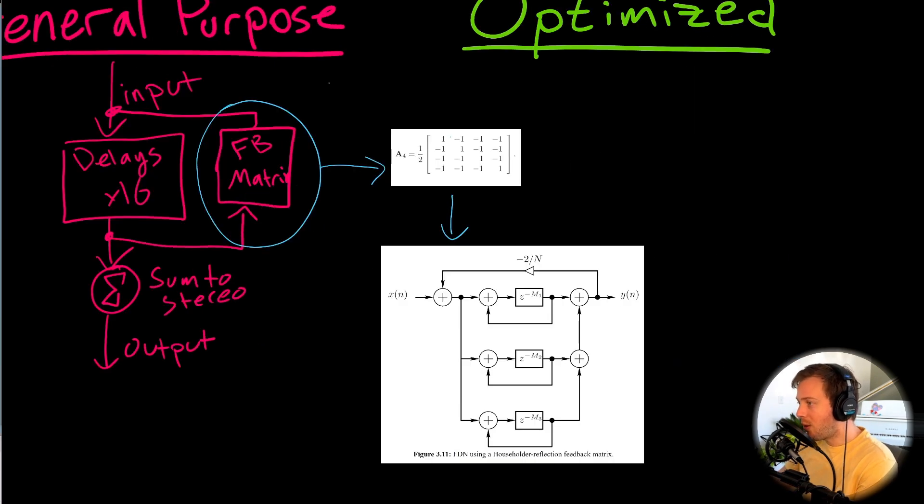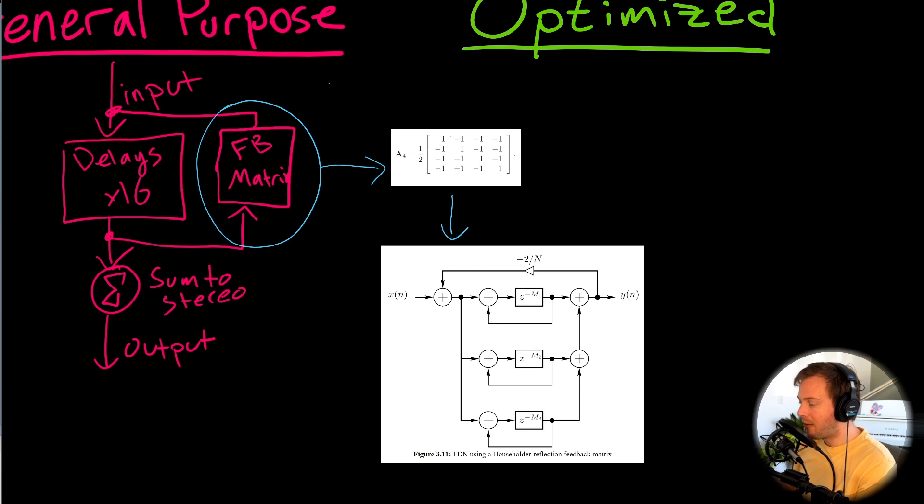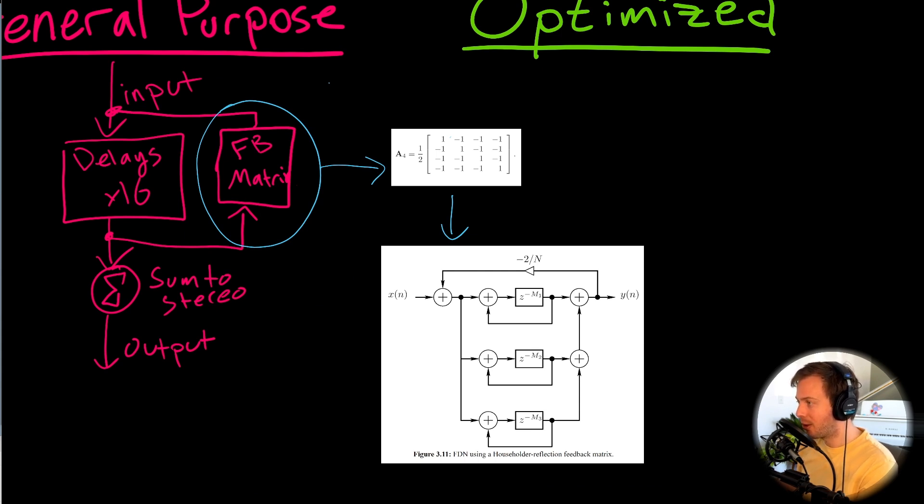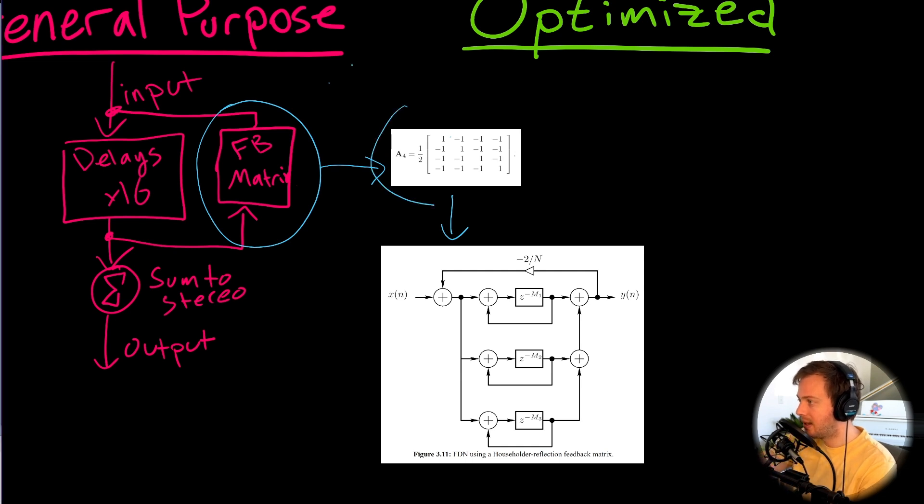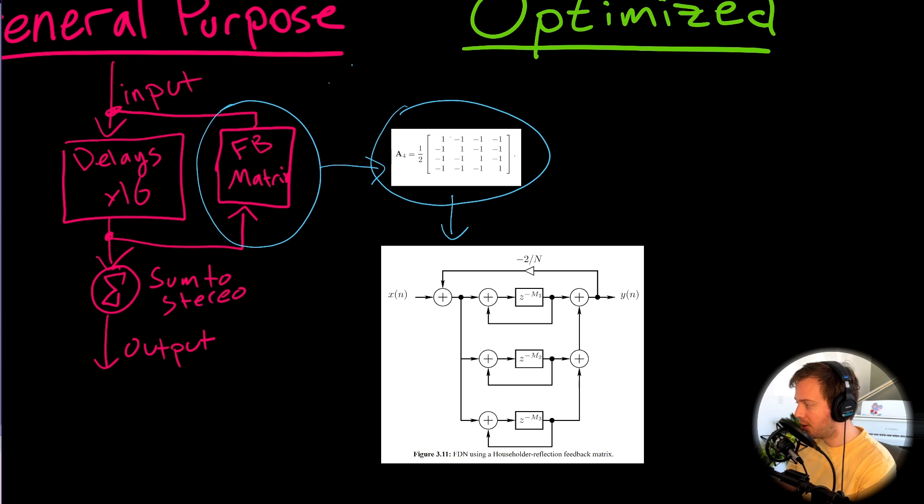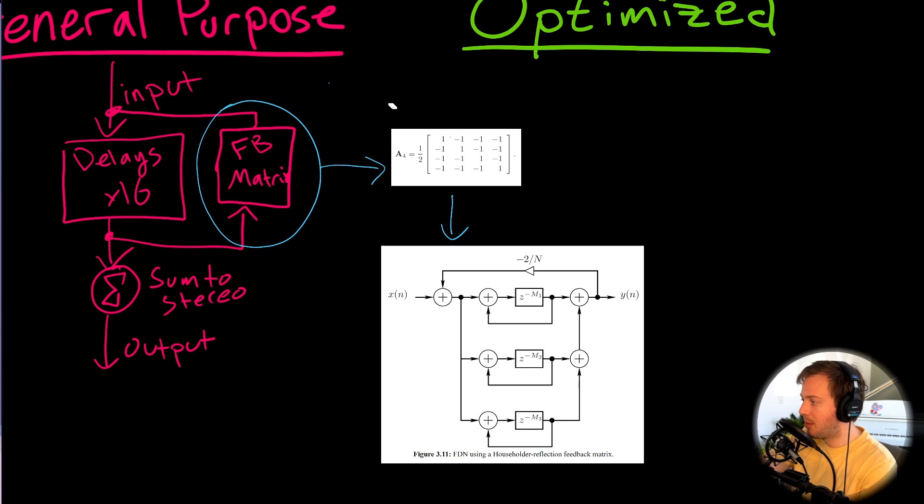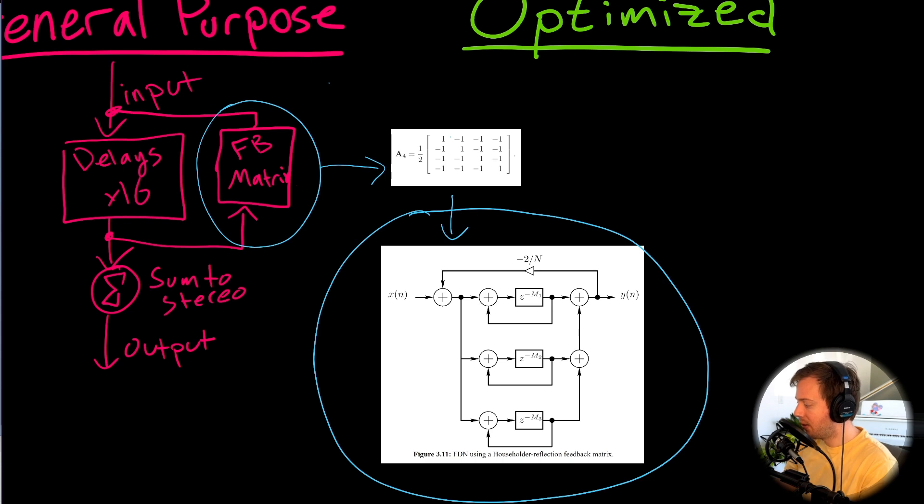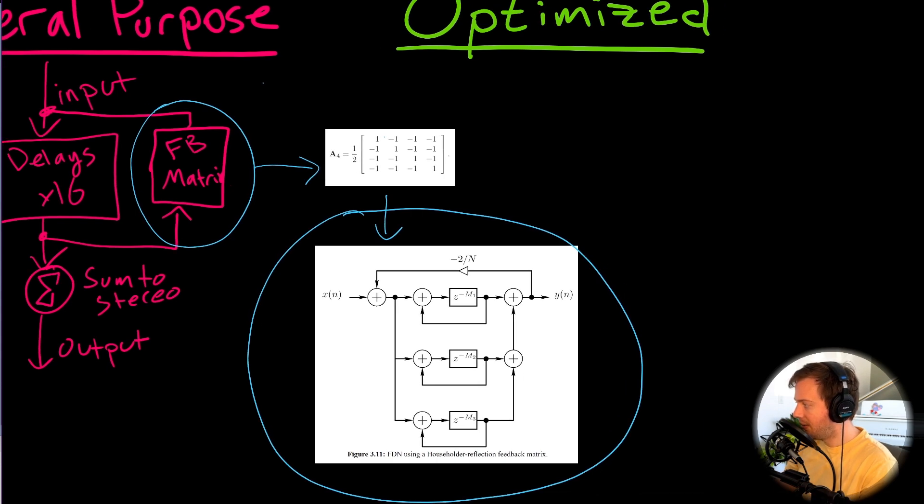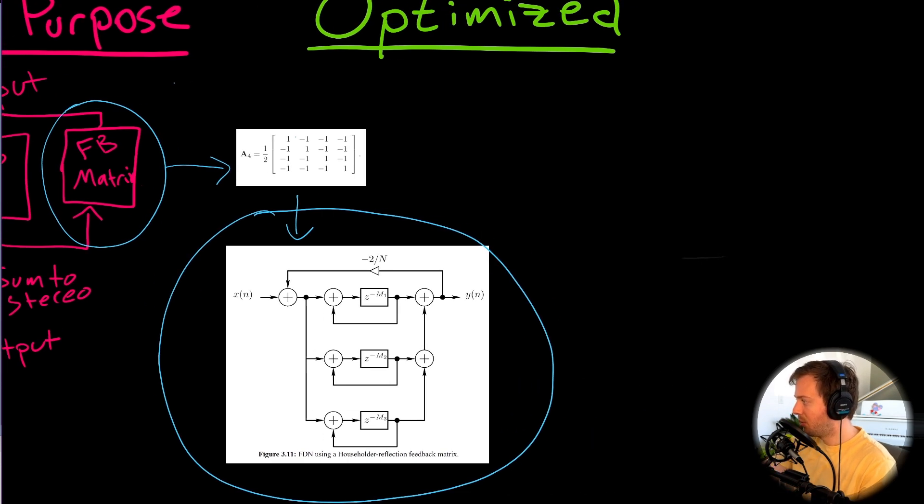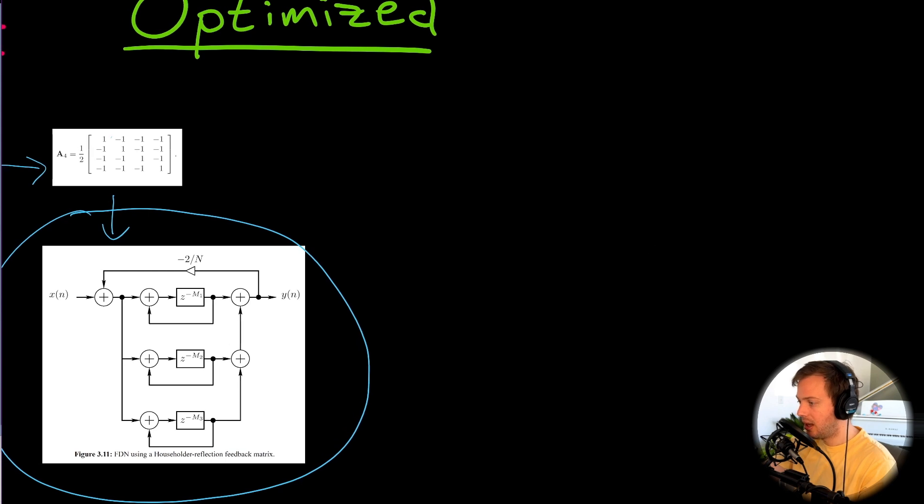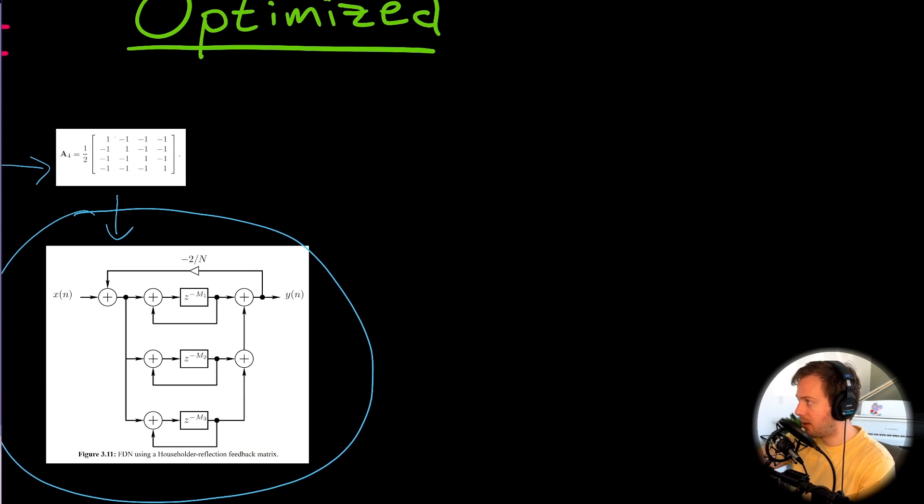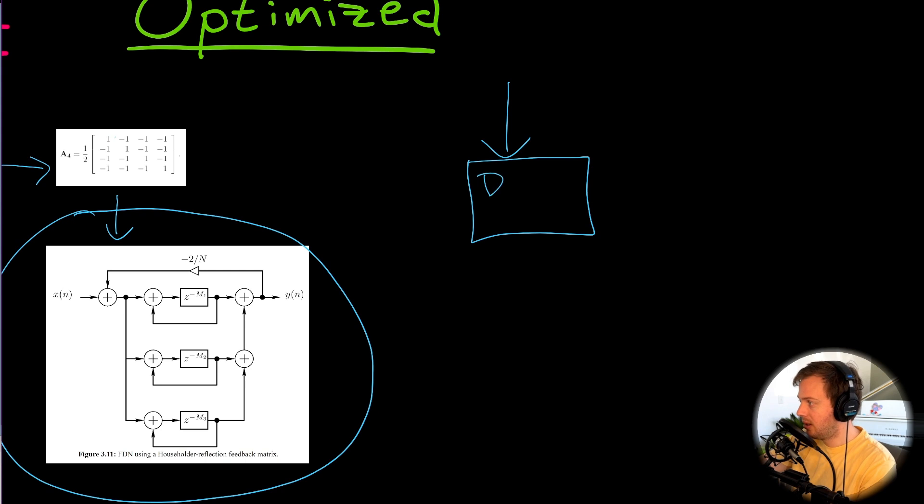Okay, so without worrying too much about what the linear algebra means, that feedback matrix is general purpose. It can give us all sorts of types of reverb that have different sounds, different characteristics. And this was the one we implemented last week called the Householder Feedback Matrix. And it just turns out that this type of matrix can turn into a simpler block diagram that doesn't have any linear algebra.